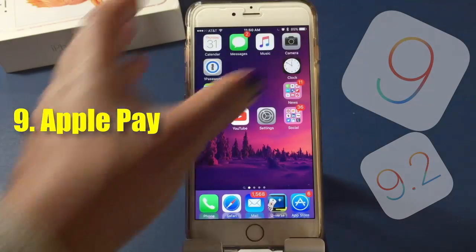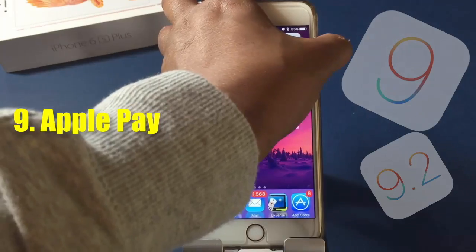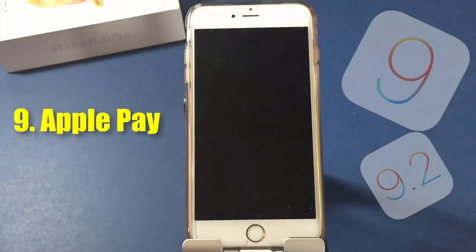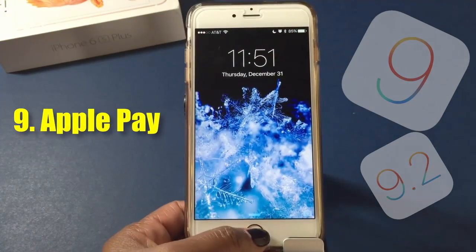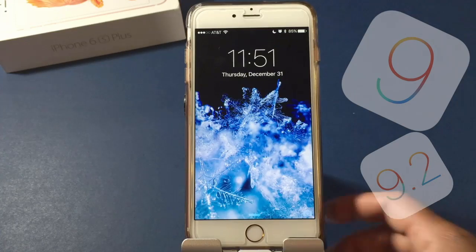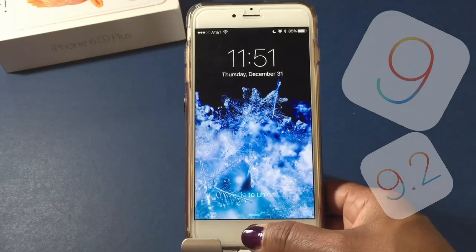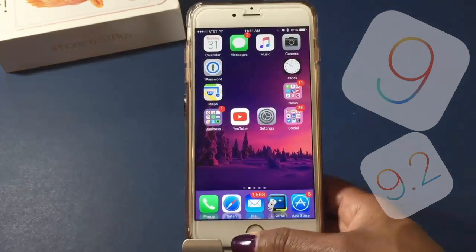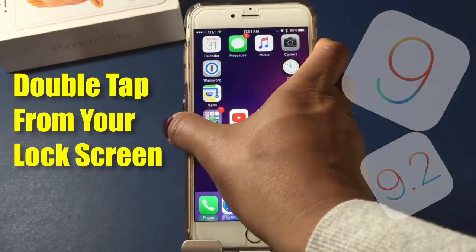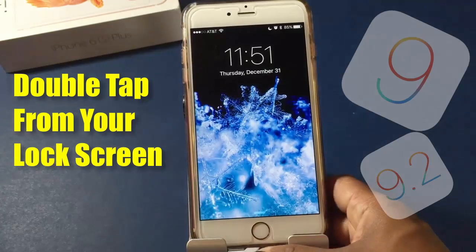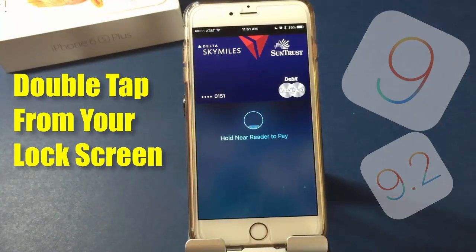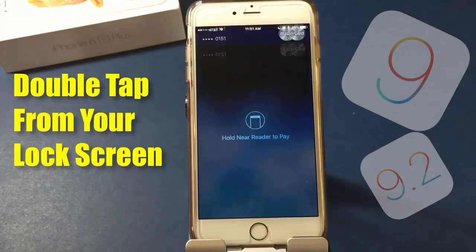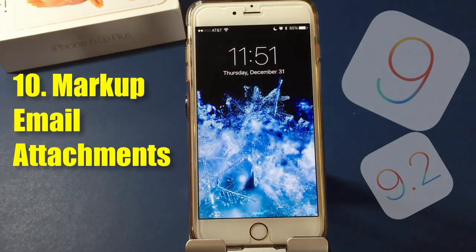Let's take a look at Apple Pay — this is another cool one. Say you want to get to Apple Pay from your lock screen: just double tap from the home screen and that's going to bring up your Apple Pay. You're set to use it.